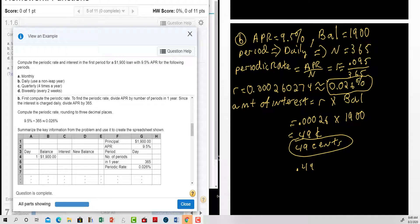For daily: the APR is nine point five percent and the balance is nineteen hundred dollars. The period is daily, so n is equal to three sixty-five. The periodic rate is zero point zero nine five divided by three sixty-five, giving us a periodic rate of zero point zero two six percent. The amount of interest is that periodic rate in decimal form times the balance, which comes to forty-nine cents.